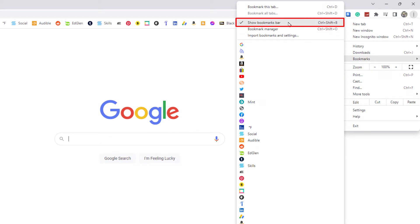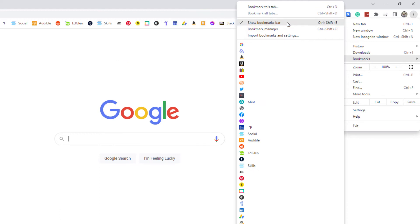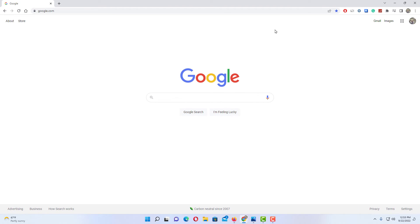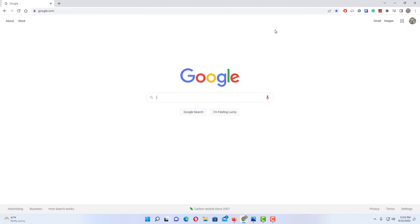Right here, show bookmarks bar. As you can see by default it's checked, it's enabled. To disable it, I'm going to click on it and now as you can see my bookmarks bar is gone. And to re-enable it, all you have to do is...